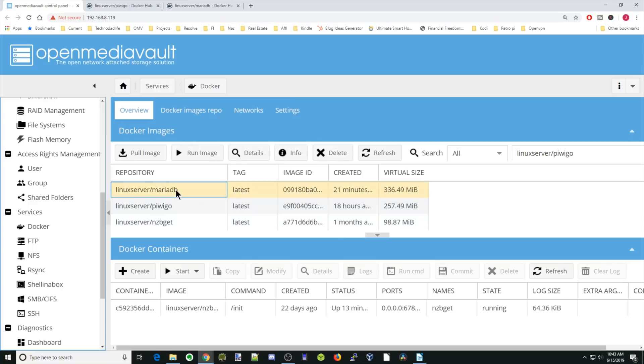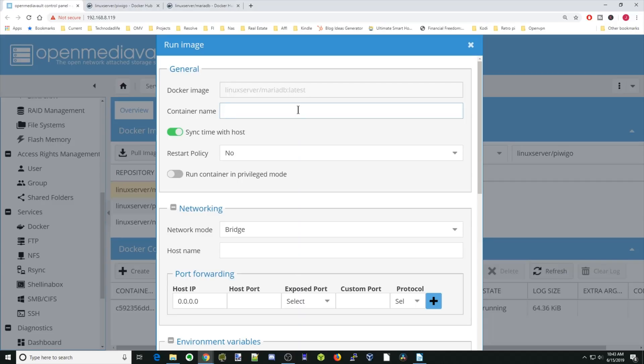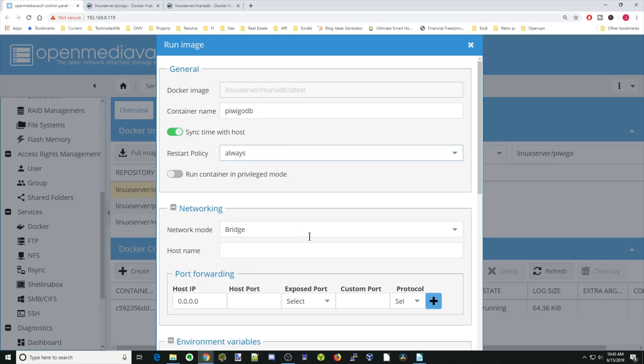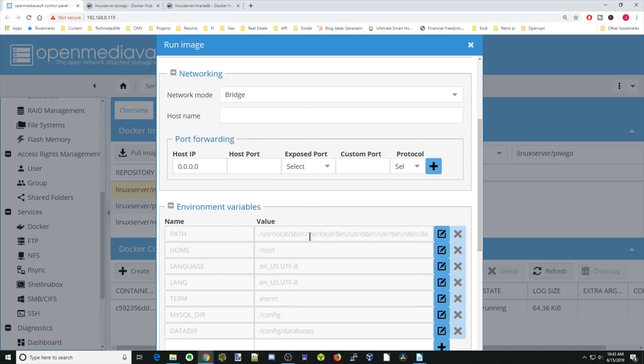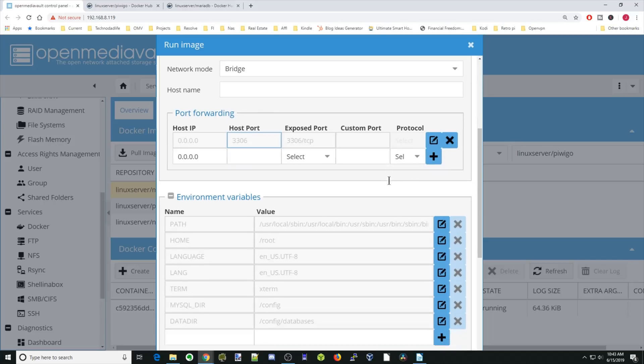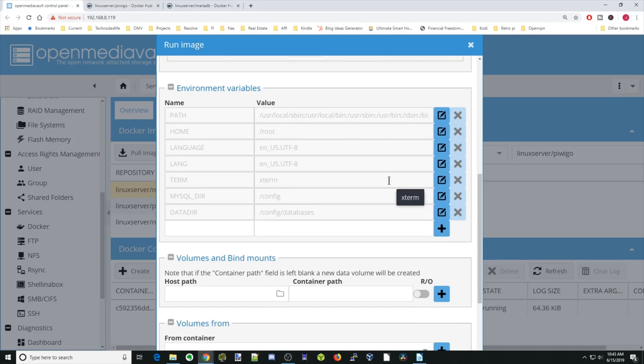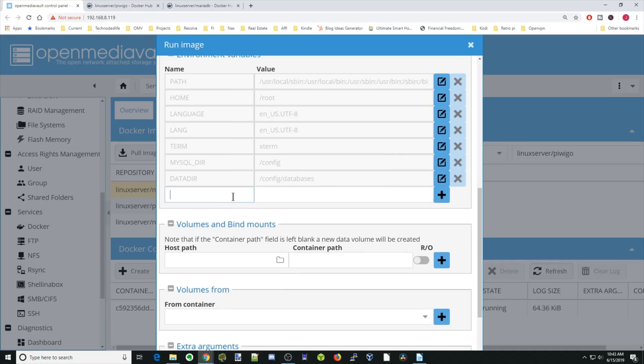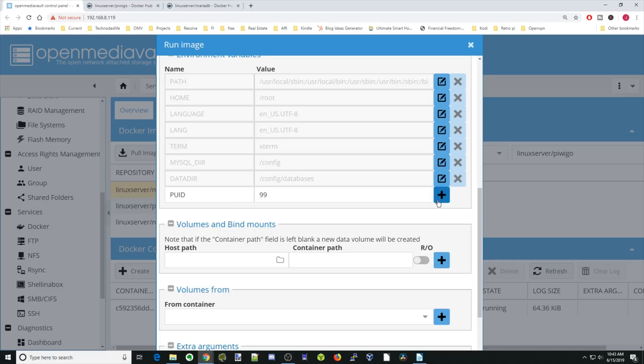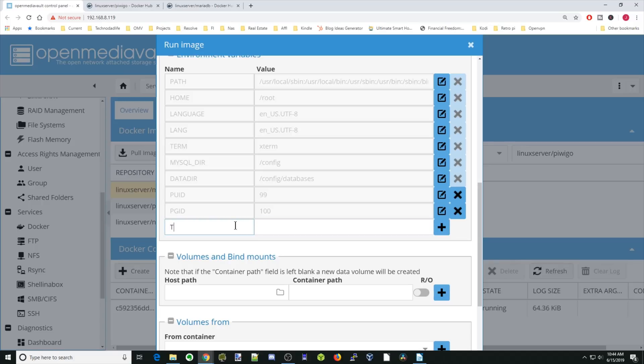Next, we're going to click on Maria Database and click Run Image. So we're going to call this container PiwiGo Database. Restart policy is always. We're going to leave it in bridge mode. Host port will be 3306. Hit the plus sign. Now we're going to scroll down. Under Environmental Variables, we're going to type in PUID. For this container, we need to put 99. And then PGID, that will be 100. Next, we're going to put in our time zone. For me, that's America, New York. Then hit the plus sign.